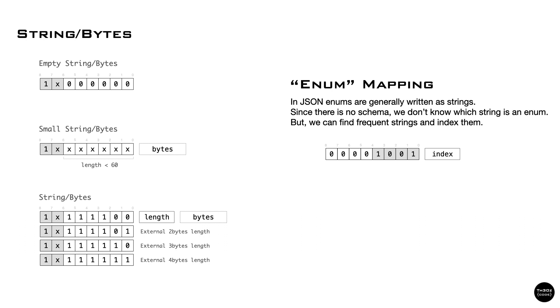For extra compression and memory saving, we have an option that enables what we call enum mapping. In JSON, enums are generally expressed as strings. Not being able to identify enums, we use a probabilistic approach. We keep track of most common strings, and after a certain threshold, we write an index instead of the full string.